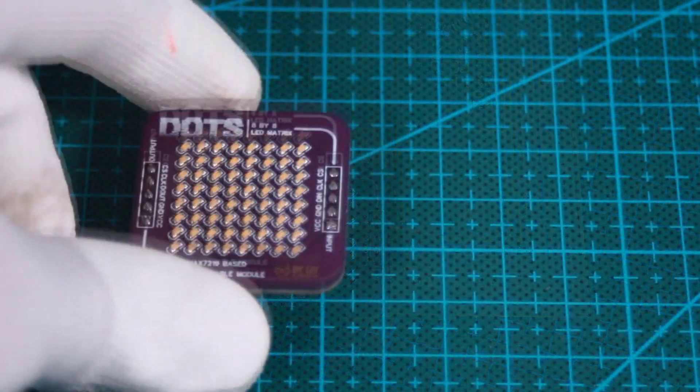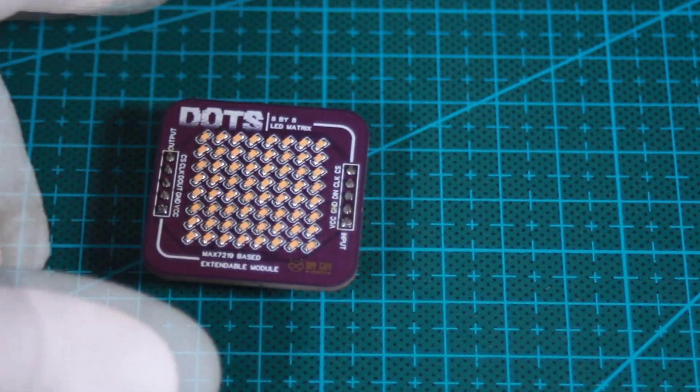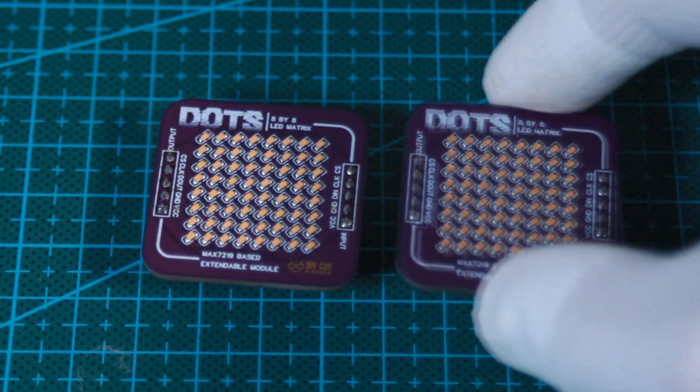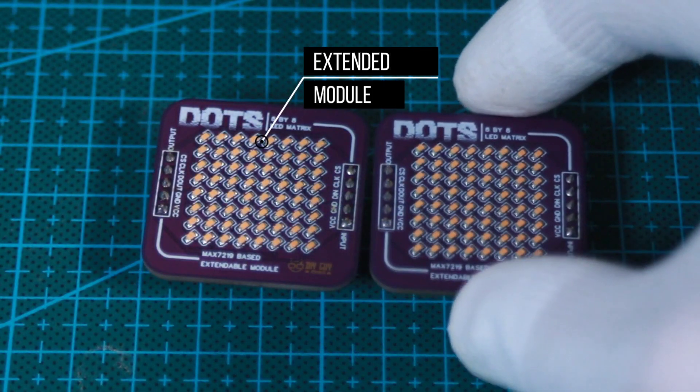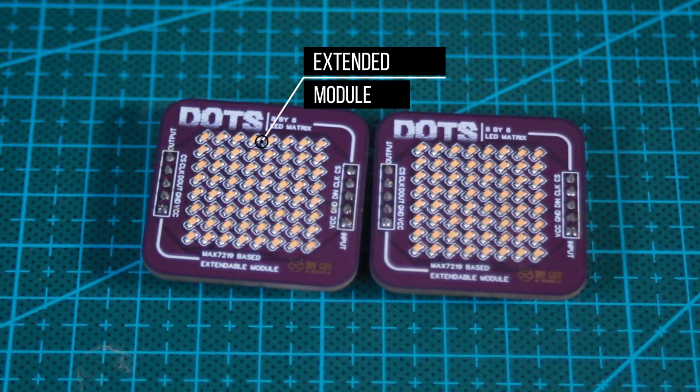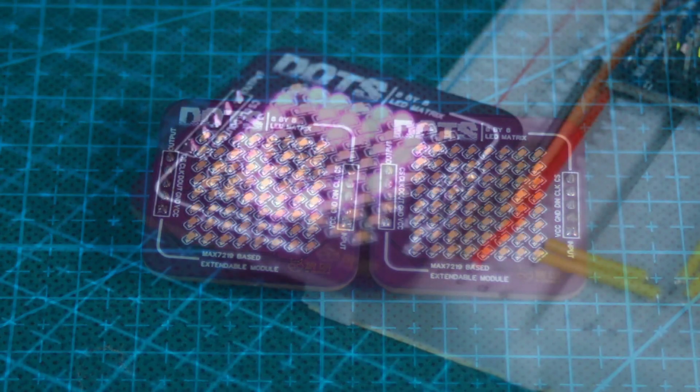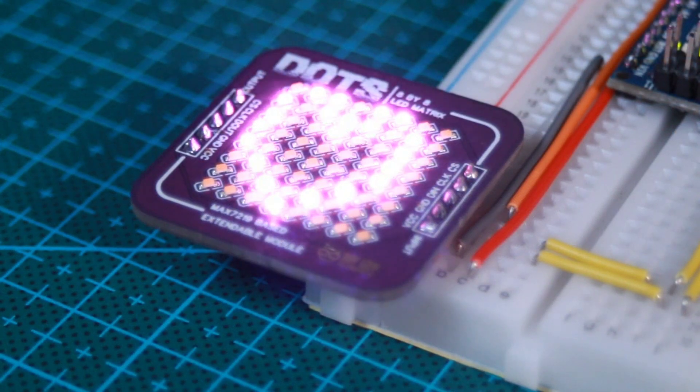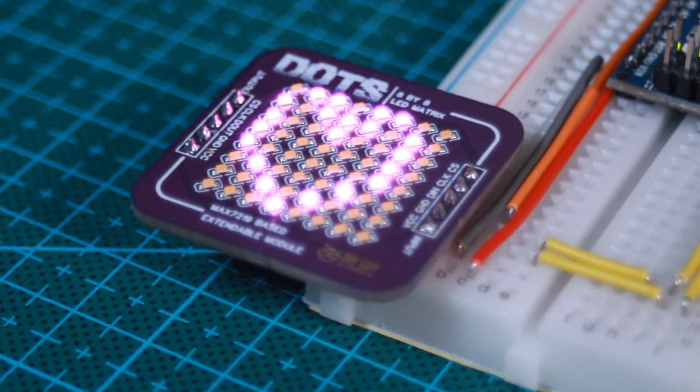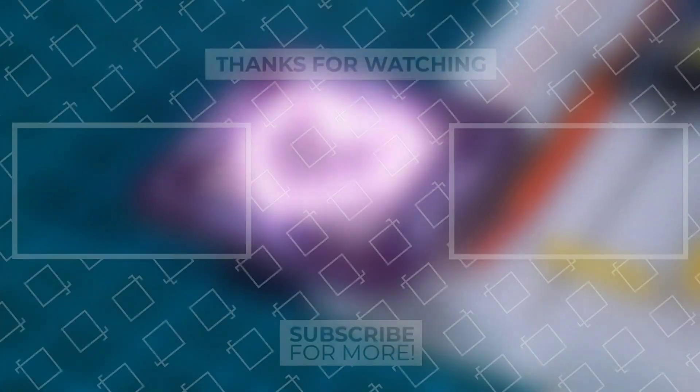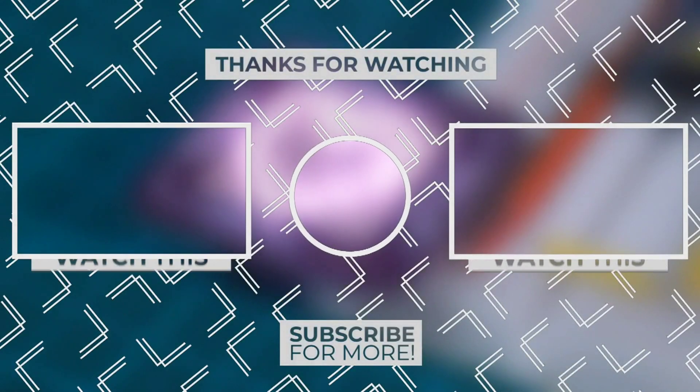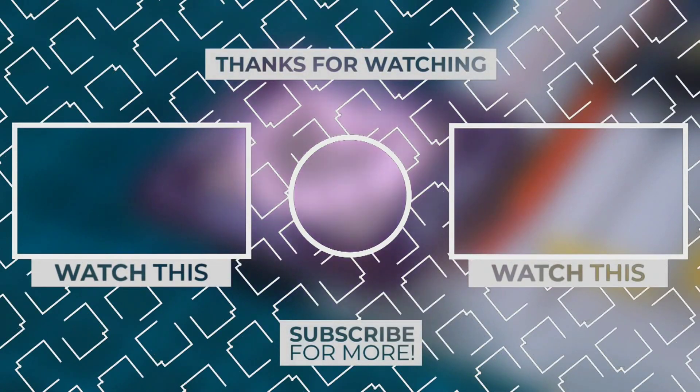This module could be extended to other modules and this is what I will show you in the coming video so stay tuned. That's it for today guys, I hope you enjoyed this circuit that you could try at home.